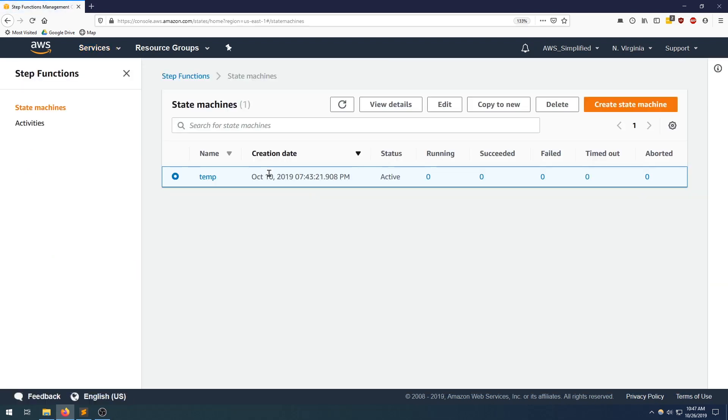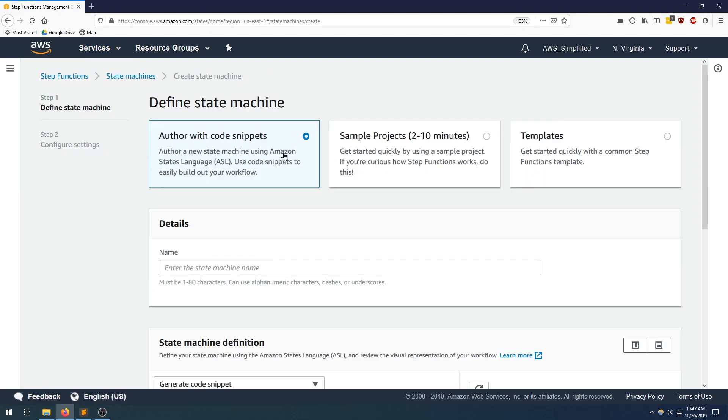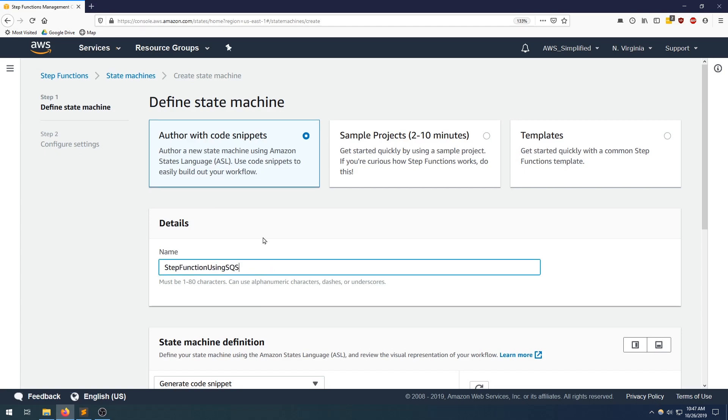Go into the step function section. I'm going to click on create a new state machine. And we can define our own name here. So step function using SQS.